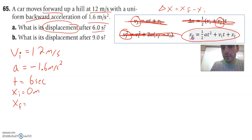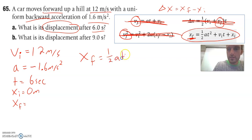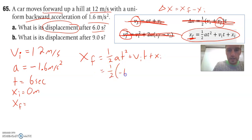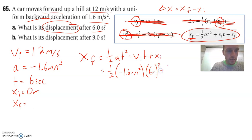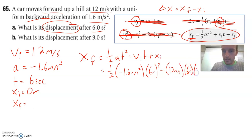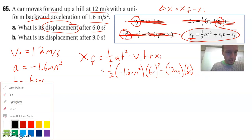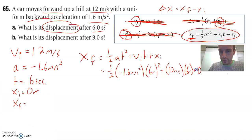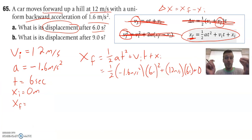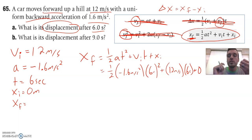We also need an equation with the thing we actually want to solve for in it. So the equation we use looks like this: XF equals one half AT squared plus VI times T plus XI. We plug everything in: one half times negative 1.6 meters per second squared times 6 seconds squared, plus 12 meters per second times 6 seconds, plus XI which equals zero. That's how we use what we don't know — VF — to pick which equation to use.